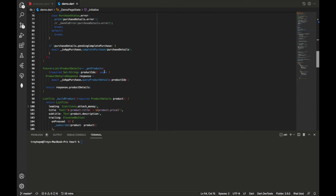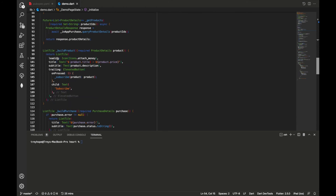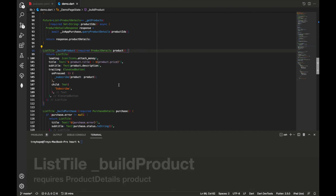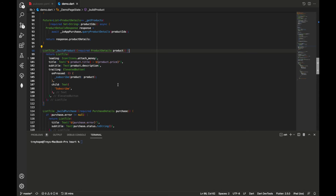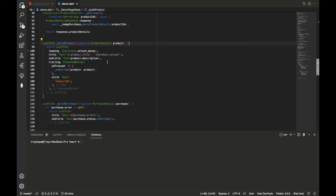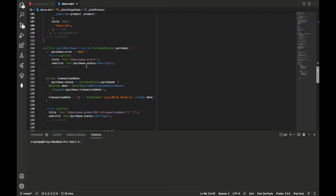The getProducts function takes a Set of product ID strings and queries the product details on the InAppPurchase object. Based on the IDs passed in, it returns matching products. Since we only have one subscription, response.productDetails will contain our single subscription item. We also have a UI builder function for displaying products — since we have one product it renders a ListTile with the product title 'Premium Plan', the price of $9.99, the product description as a subtitle, and a button to subscribe.